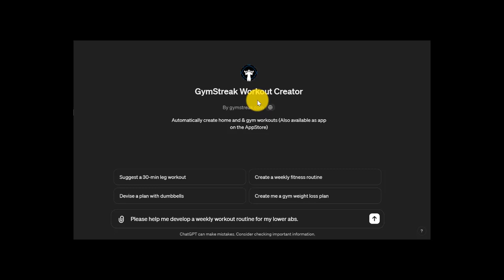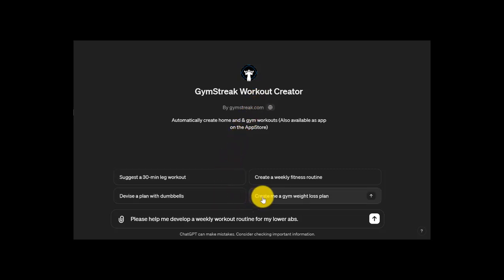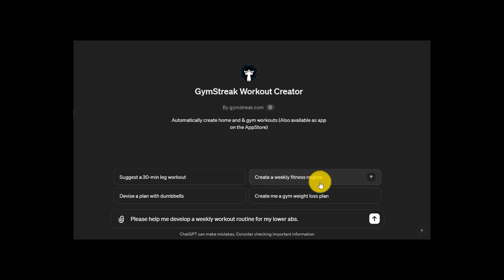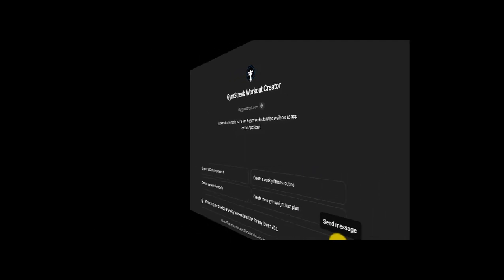You can see up here that we are in ChatGPT Plus, but this is the specific Gym Streak Workout Creator GPT. The purpose of this GPT is to help me with all things gym related, fitness related. That's what it specializes in. That's what its knowledge base is built on. You can see down here it gives different suggestions based on its knowledge of fitness and working out. So now I'll head on down here and see what it does.